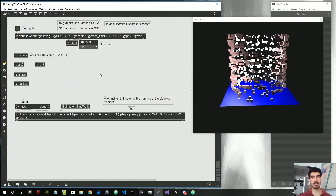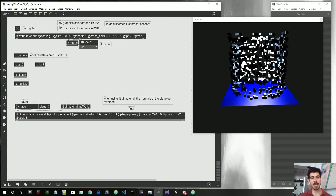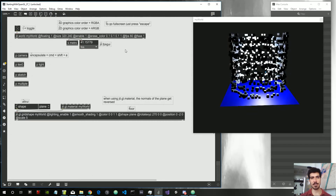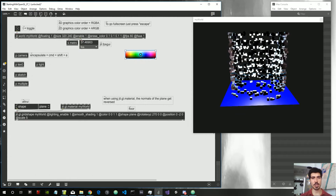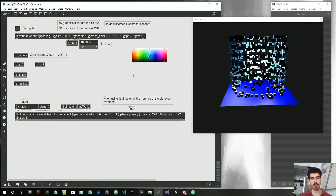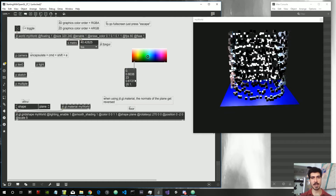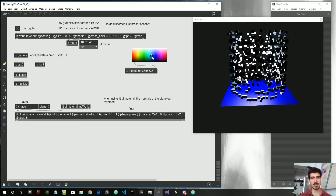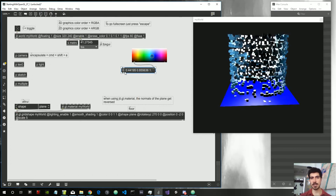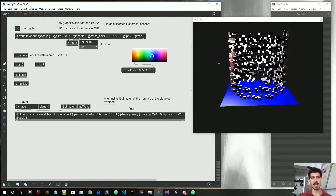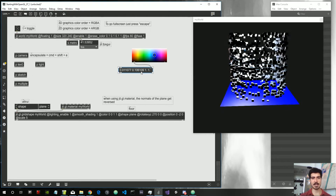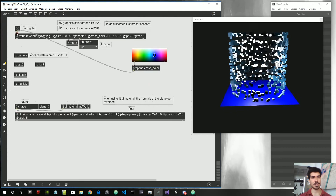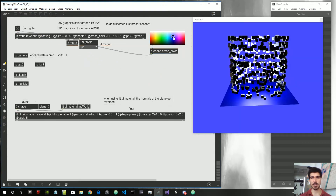This is the patch how we left it last time. First I want to show you how we can change the color of whatever without having to manually type numbers inside the attributes. In order to do this we can use an object called swatch. This swatch object is a GUI object which outputs a list of four numbers — the RGBA values that compose the color selected with the mouse. The format it outputs is by default between zero and one, which is exactly the format that OpenGL accepts. We can say prepend erase color, attach this to our jit.world, and change the color simply by selecting it.